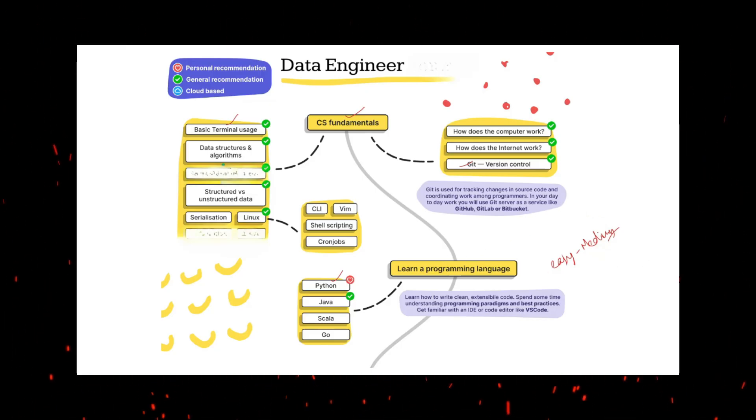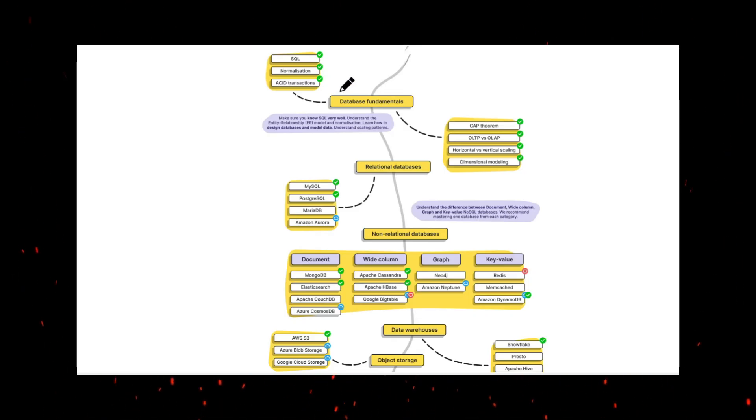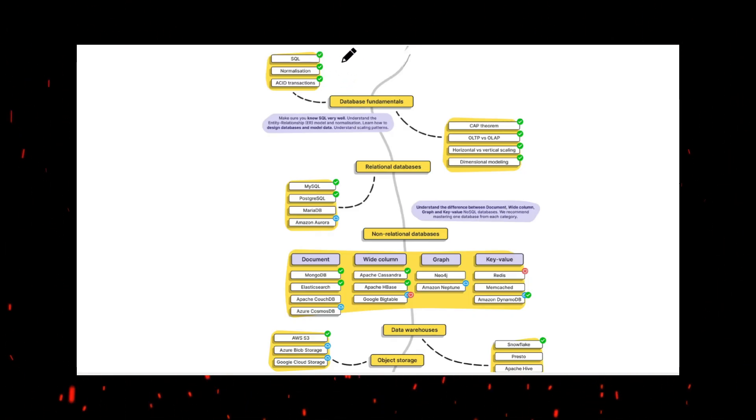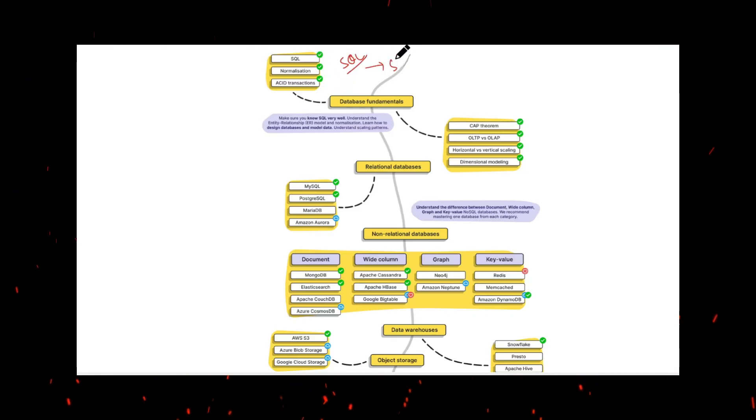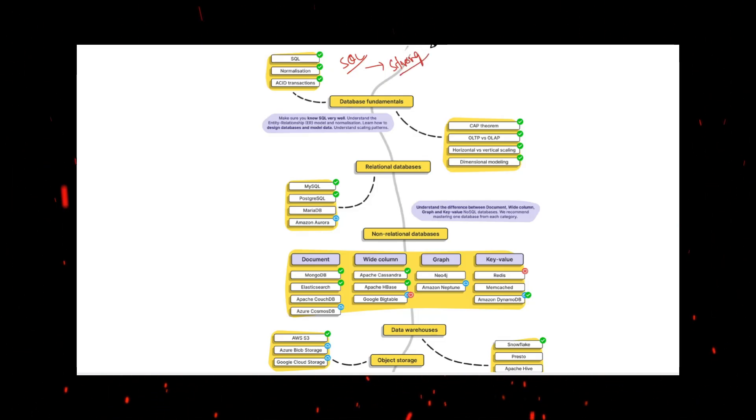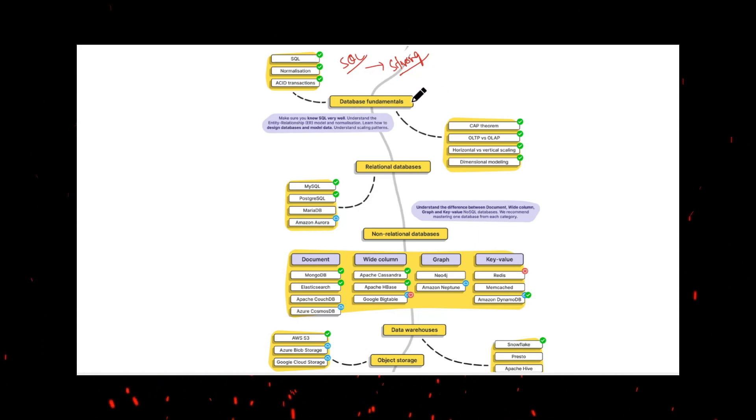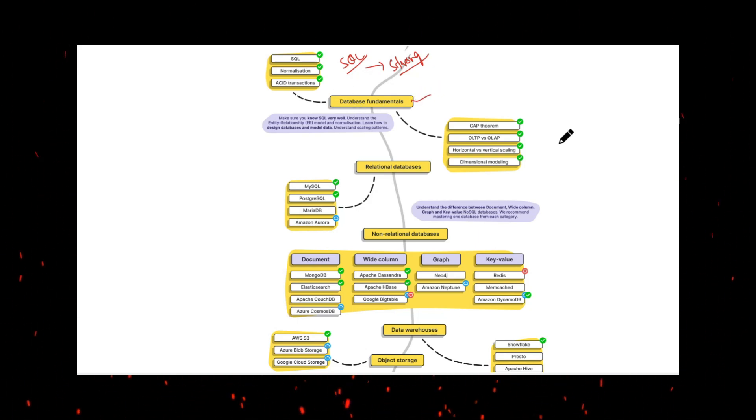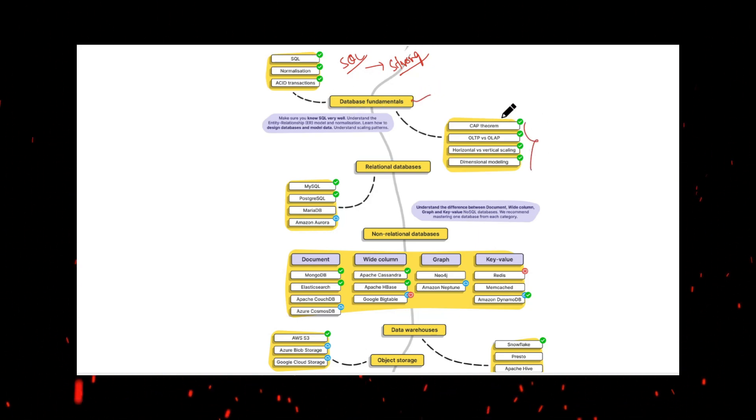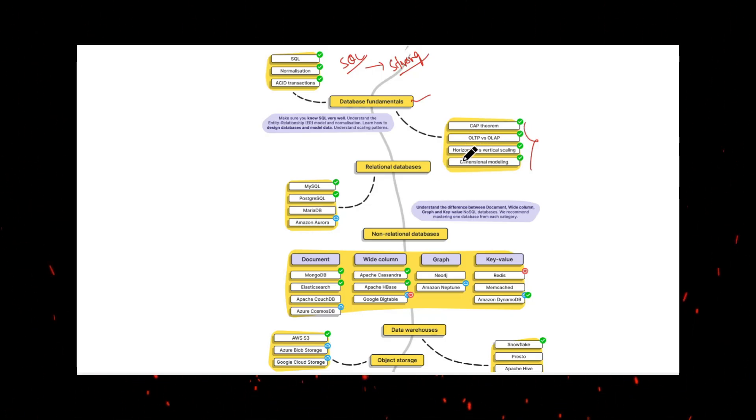Next we need to understand the most important thing which is SQL. The expectation level is very strong because as a data engineer you should be very strong in SQL. We should understand the normalization, ACID concepts, database fundamentals, along with some modernization concepts like CAP theorem, OLTP, OLAP, horizontal scaling, dimensional modeling.